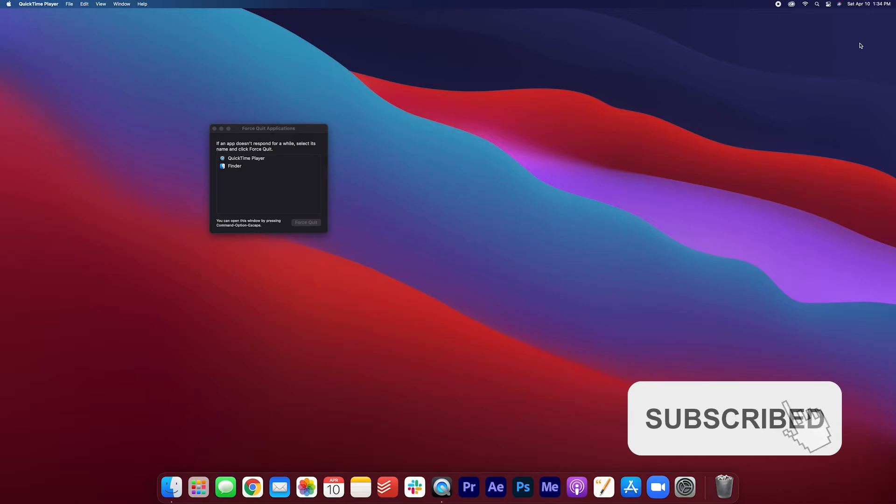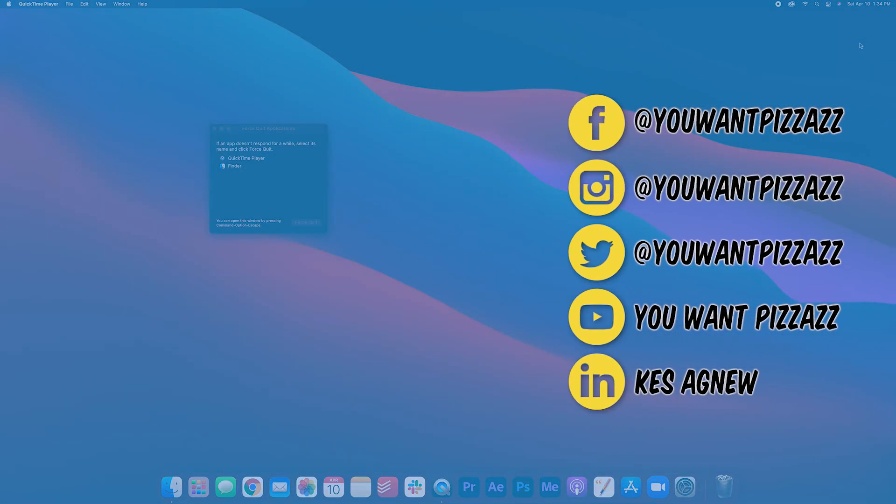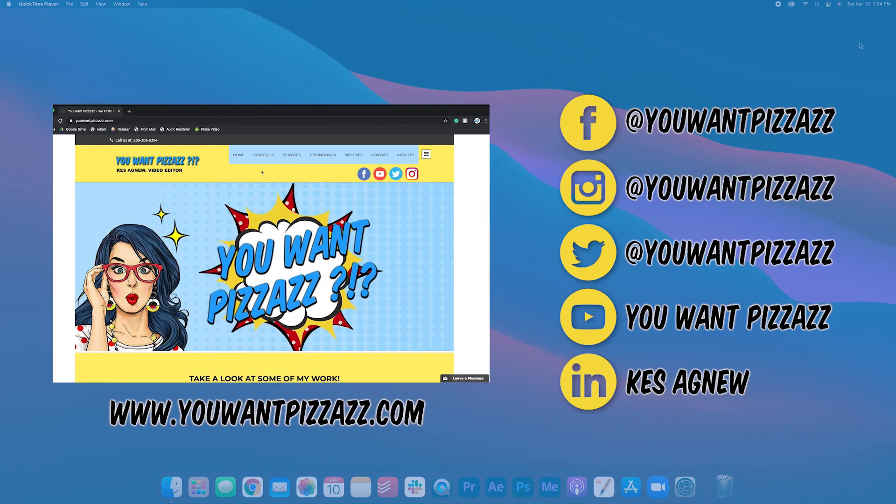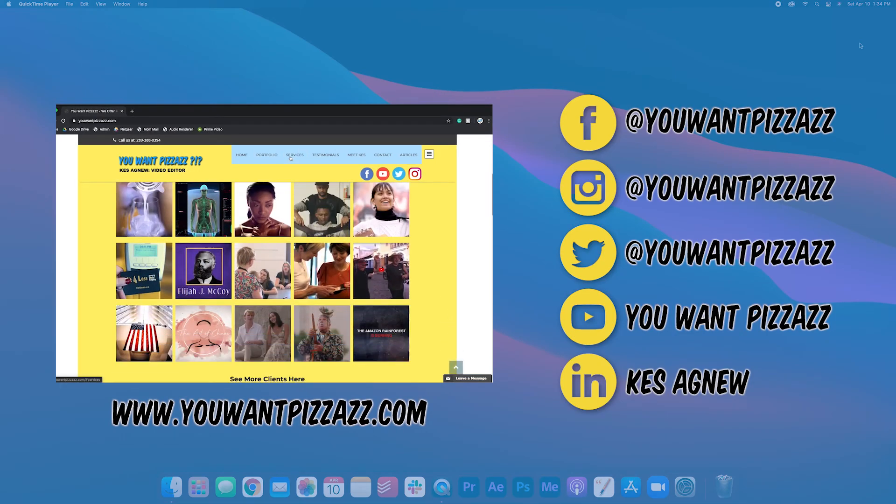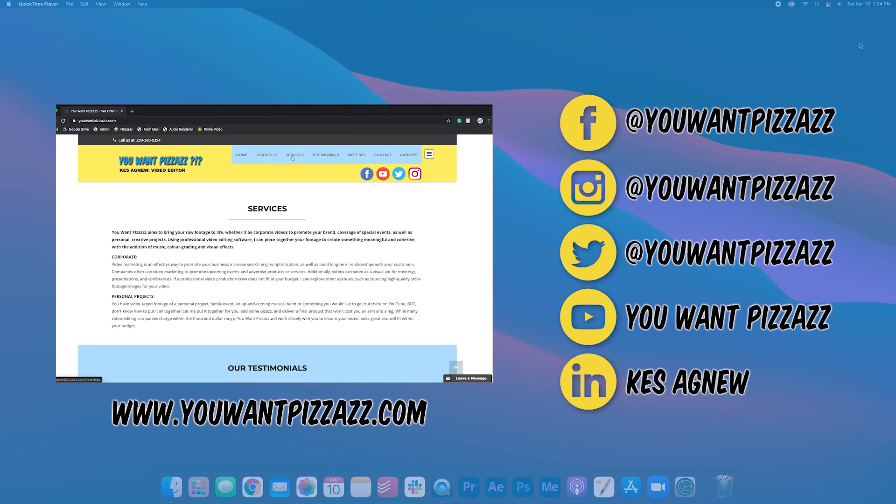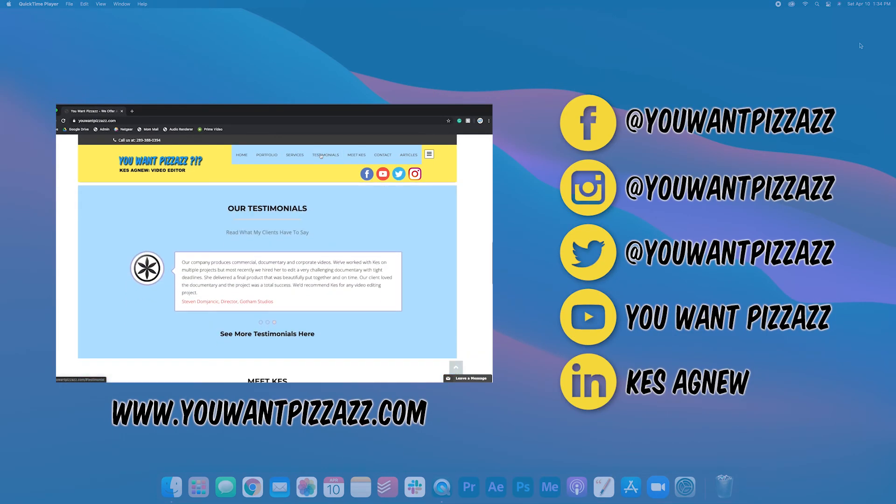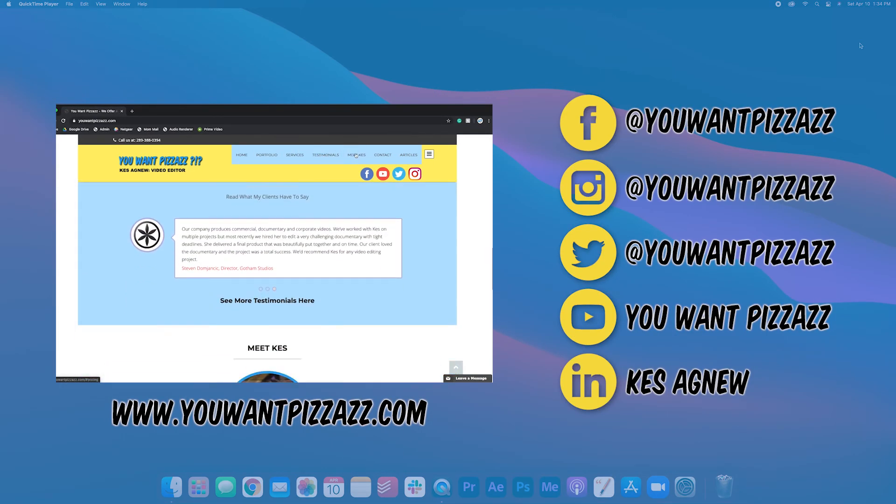So if this ever happens to you, force quit any applications that might be interfering. And if that doesn't work, just relaunch the Finder and you should be good to go. Thank you so much and have a great rest of your day.